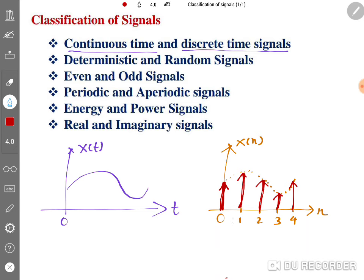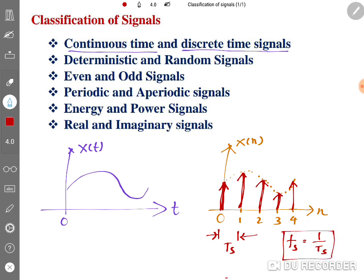In discrete-time signals you take samples after a fixed interval. If the sampling period is Ts, then the sampling frequency fs equals 1/Ts. Based on this sampling frequency we consider time and take information. That is the overview of continuous-time and discrete-time signals.